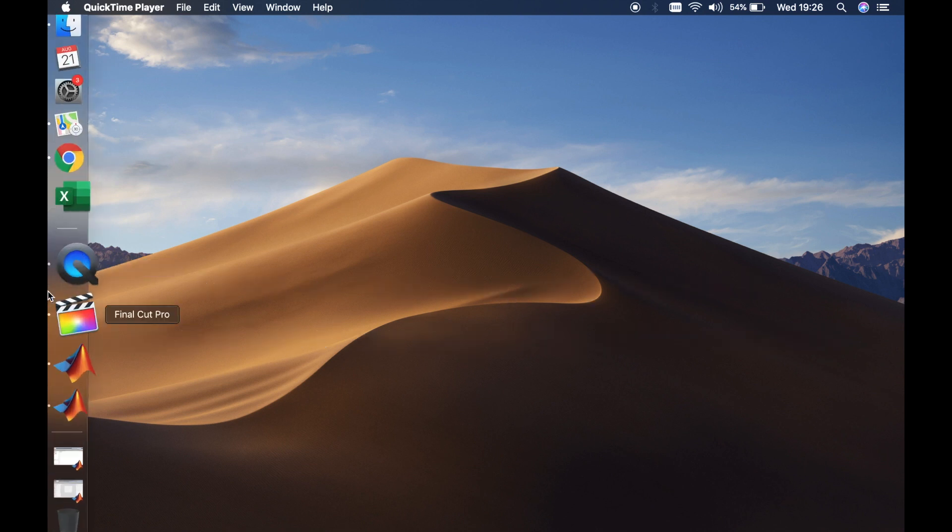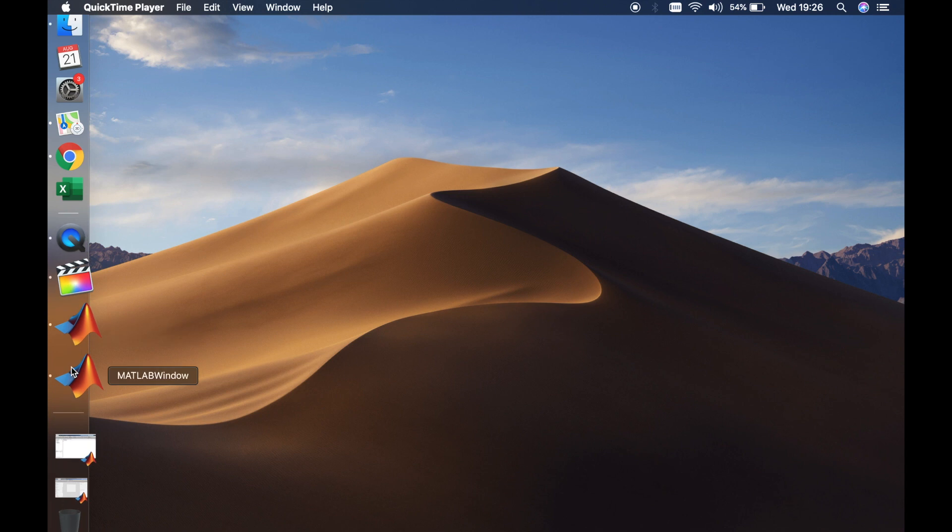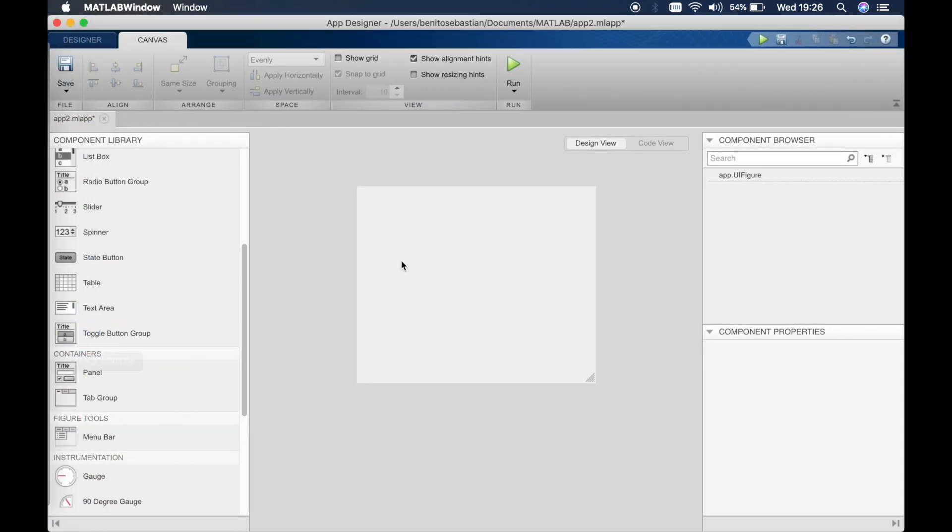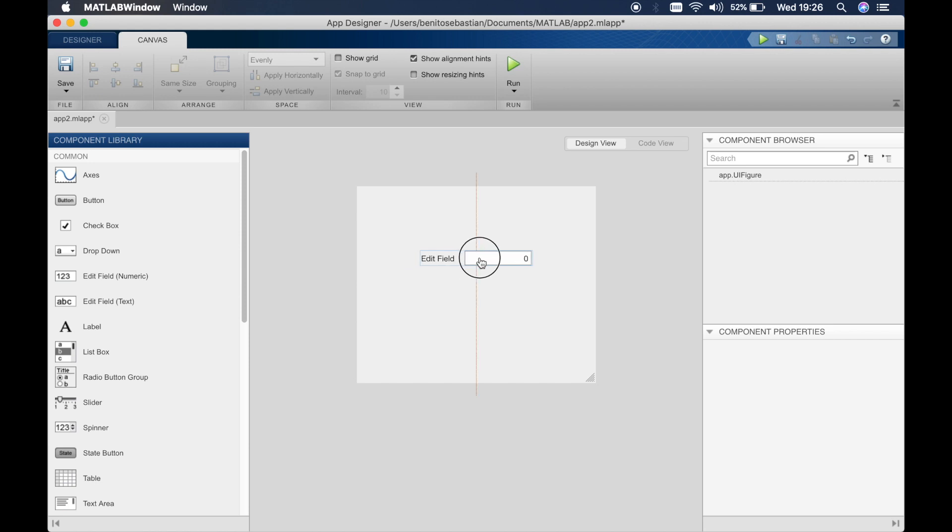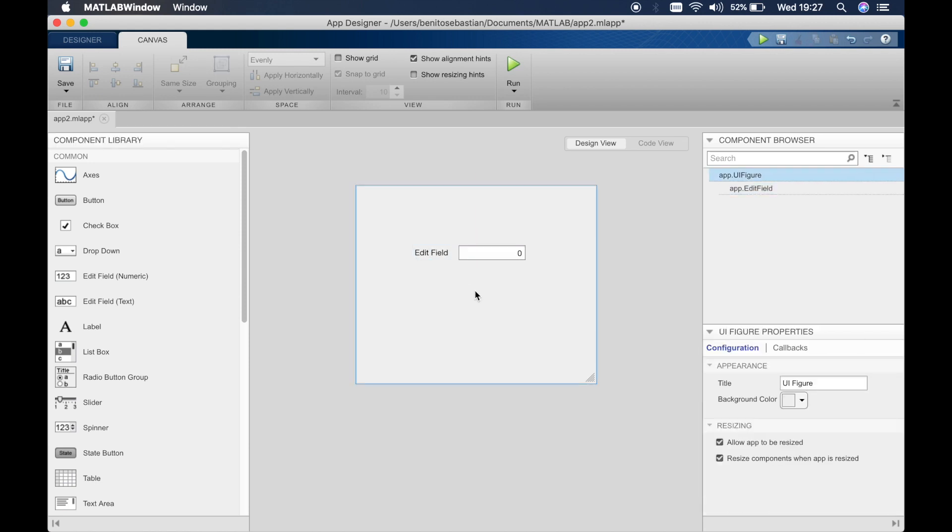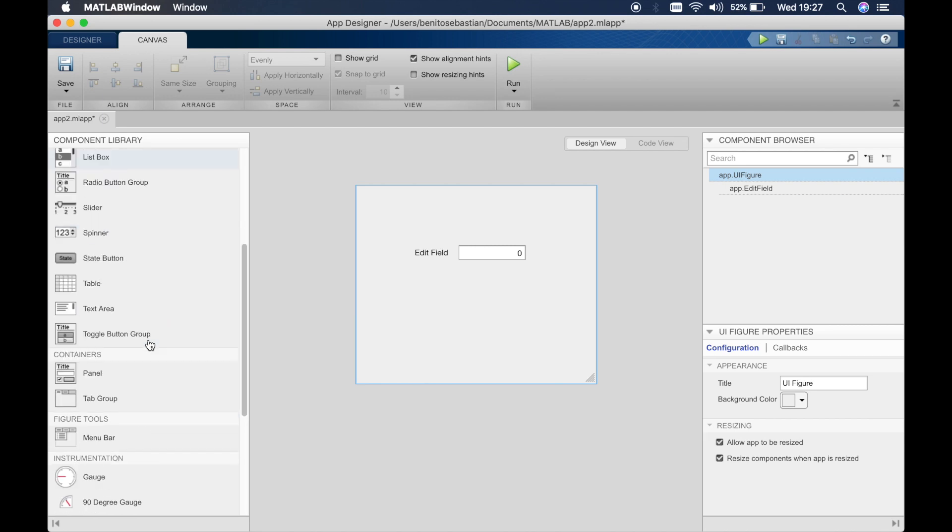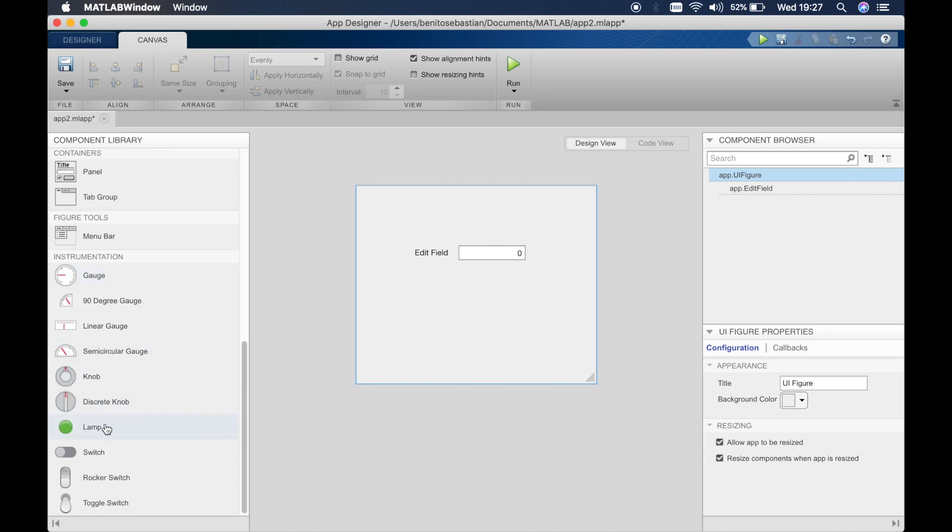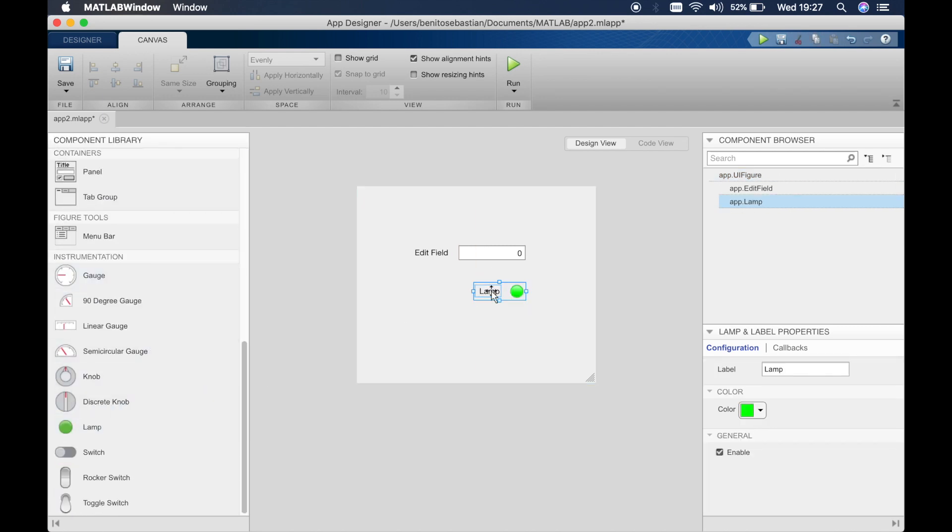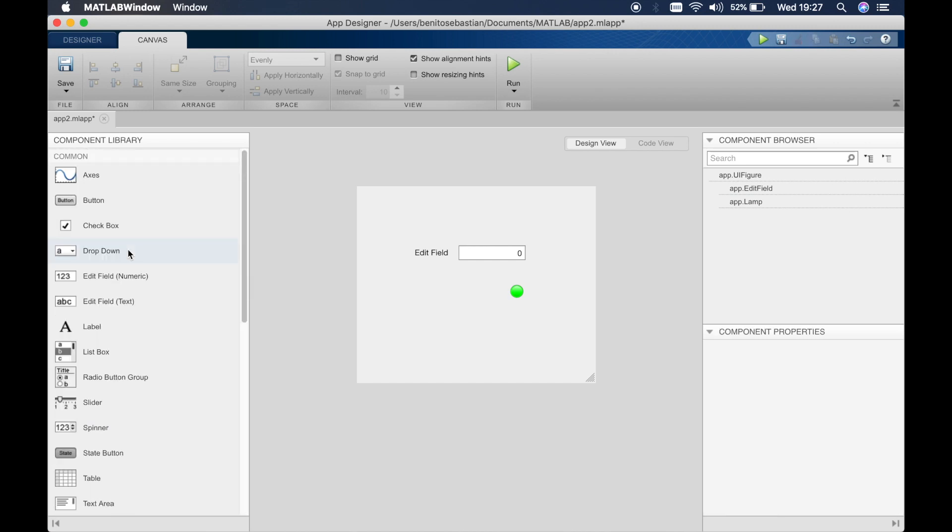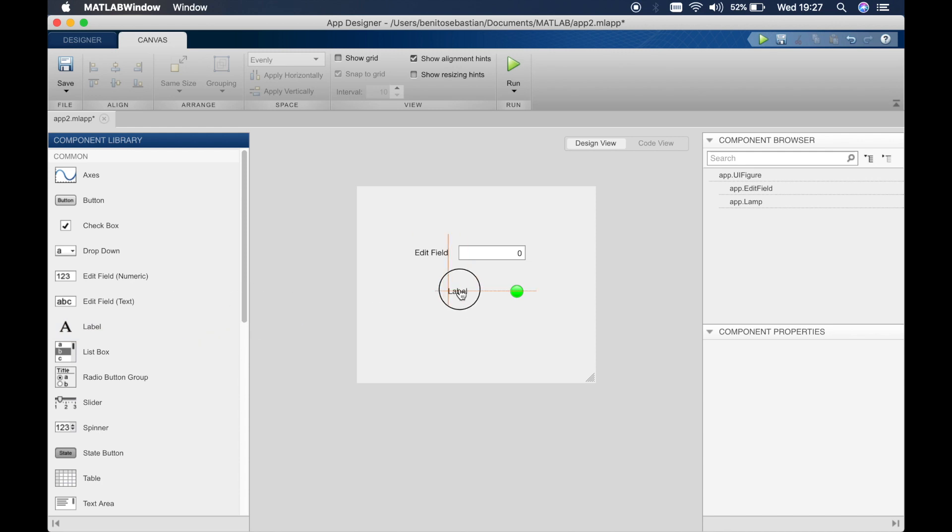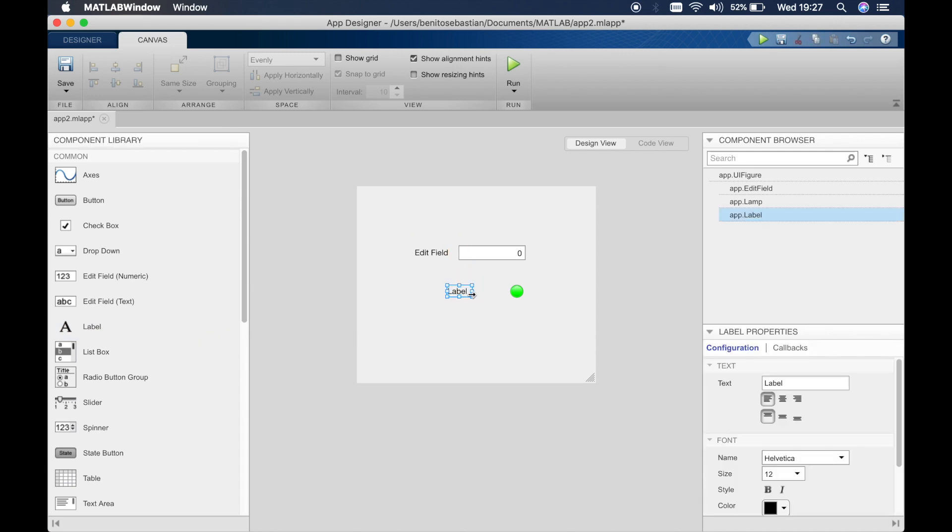So we'll open up MATLAB App Designer. I'll use this mini panel, and then what we will do is drag in an edit field, which is a numeric field, and we'll drag in a lamp. We'll get rid of the label and drag in a label, and we'll give it some more space.